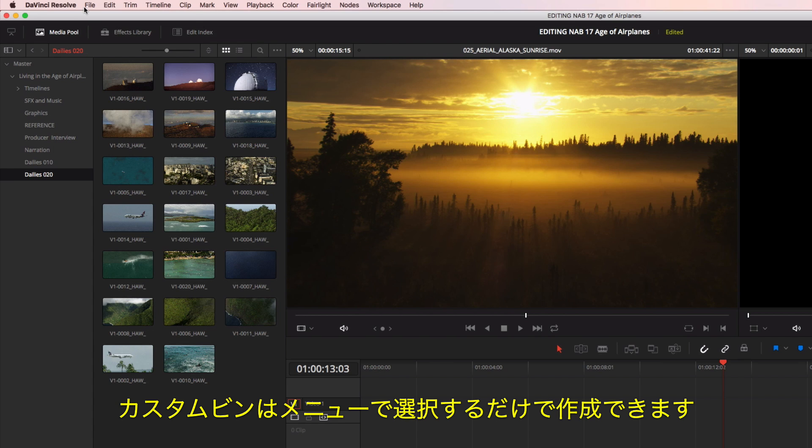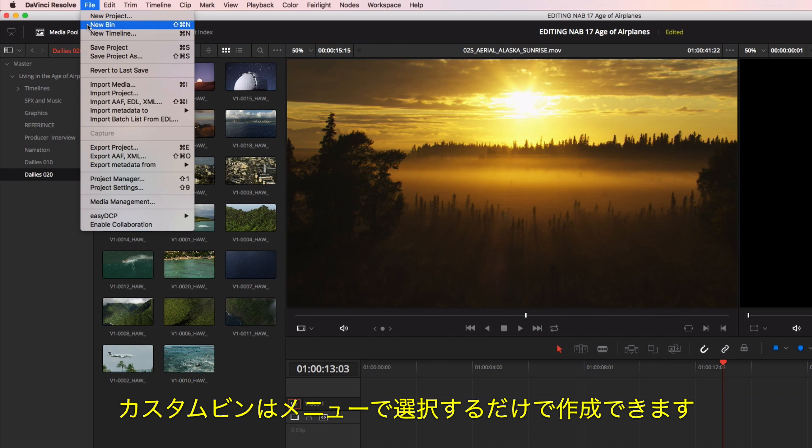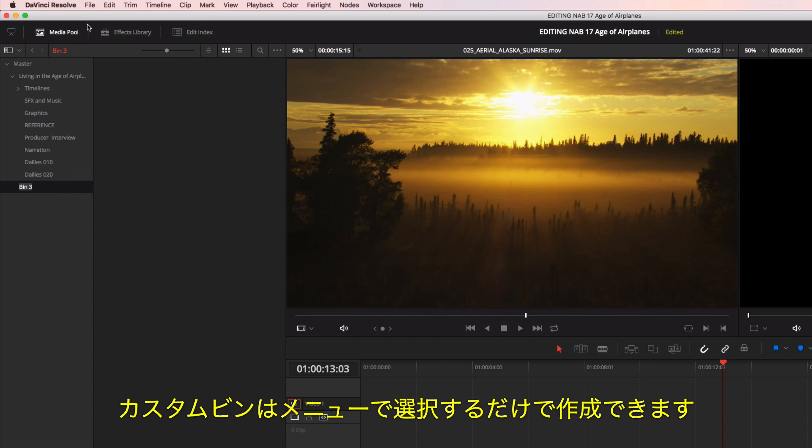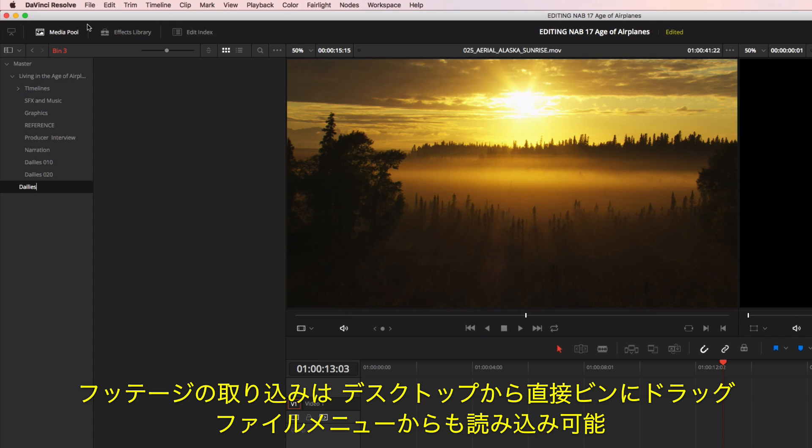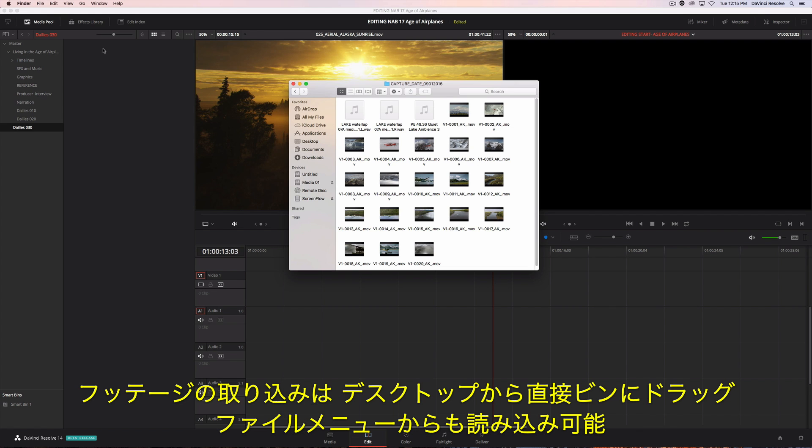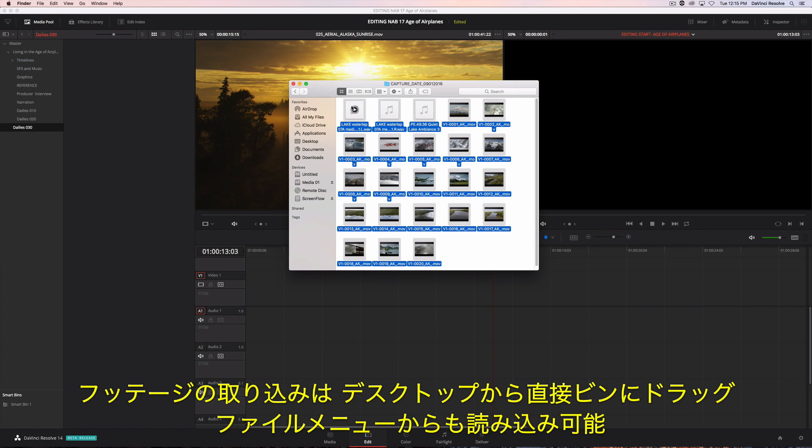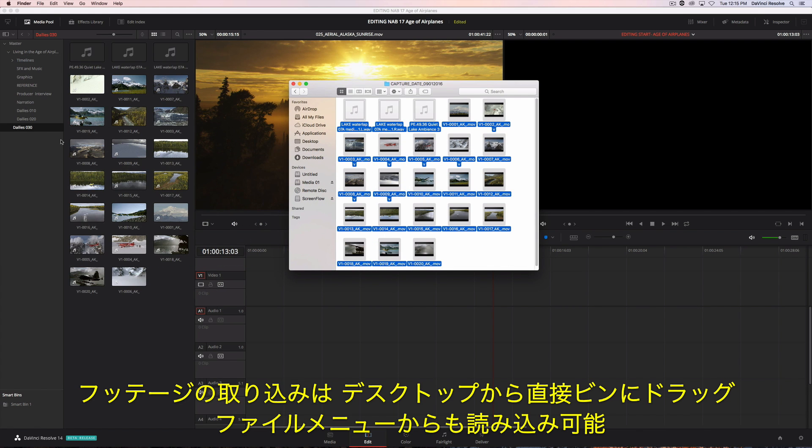To create a new bin, just select it from the menu. You can then import the footage directly to the bin by dragging it from the desktop or using import from the file menu.